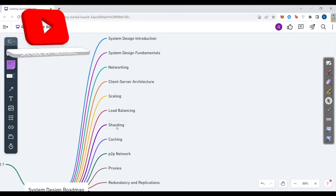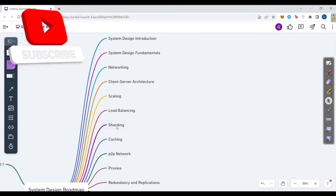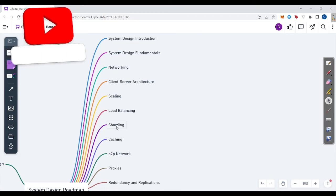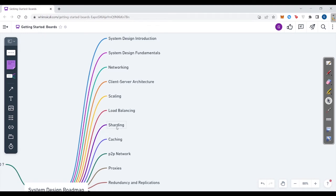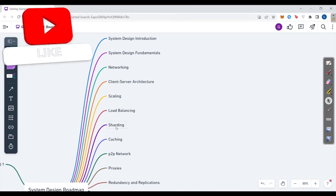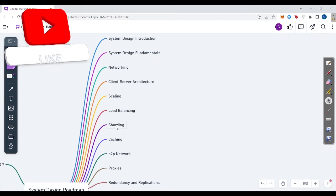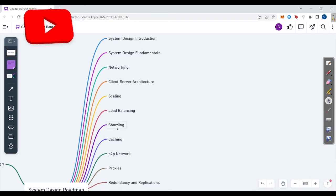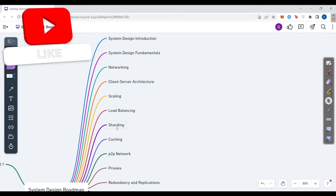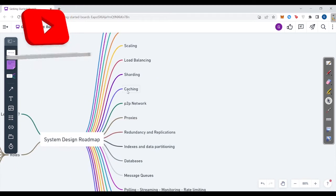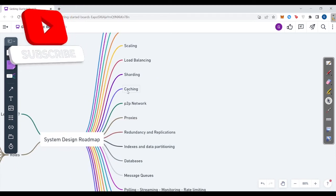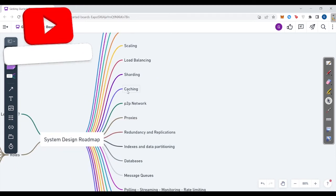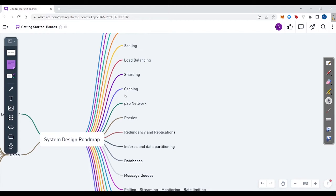Then sharding. In sharding, you would learn different types like key-based sharding, range-based sharding, directory-based. What is sharding, how sharding helps in making a project more flexible and robust. Now caching, then you learn about caching. What is caching?